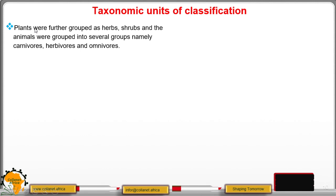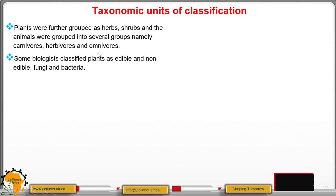Plants were further grouped as herbs and shrubs, and animals were grouped into several groups, namely carnivores — those animals that feed on flesh — and herbivores, those organisms that feed on vegetation. Some biologists also classified plants as edible and non-edible, and included fungi and even bacteria.